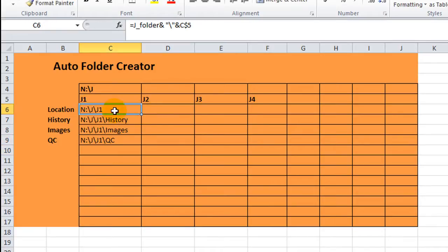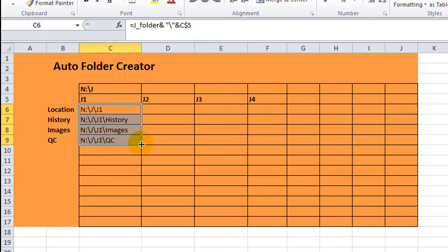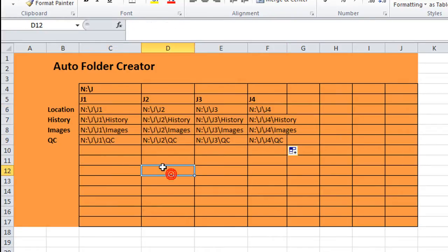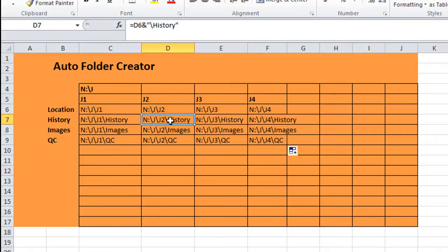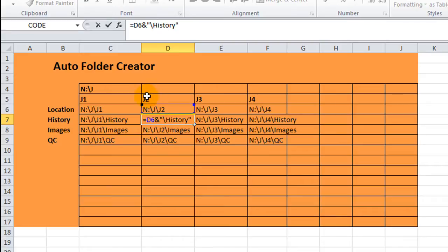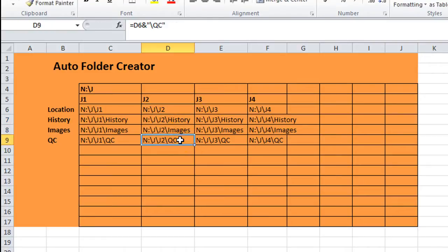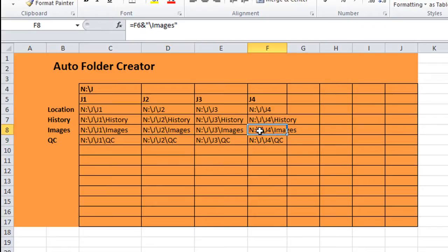So we can copy this across. And you see that. Let's just take a look at one of these. We now have J2 because it's right there. And we have J3, J4. And then they just take the slash history or slash images or whatever. So that's how you can copy that across.